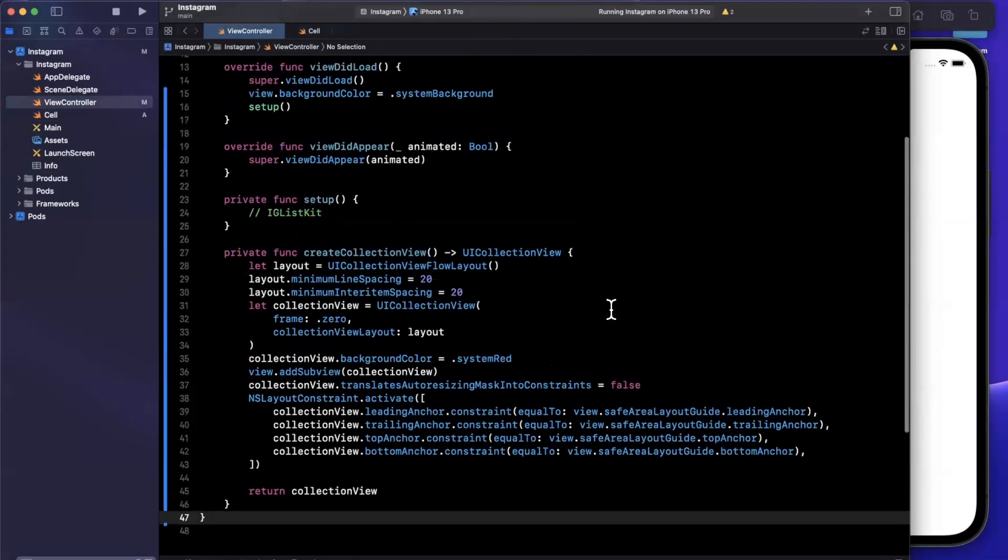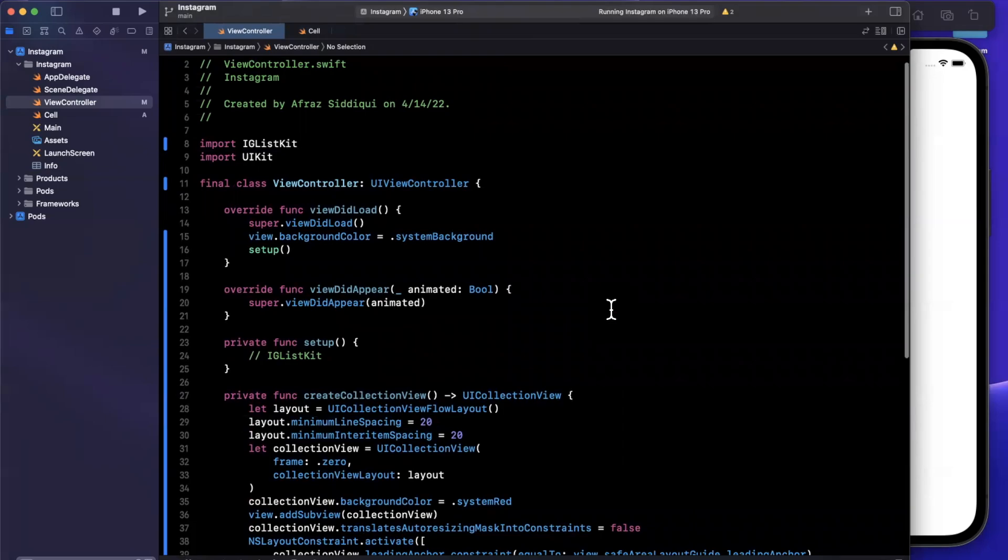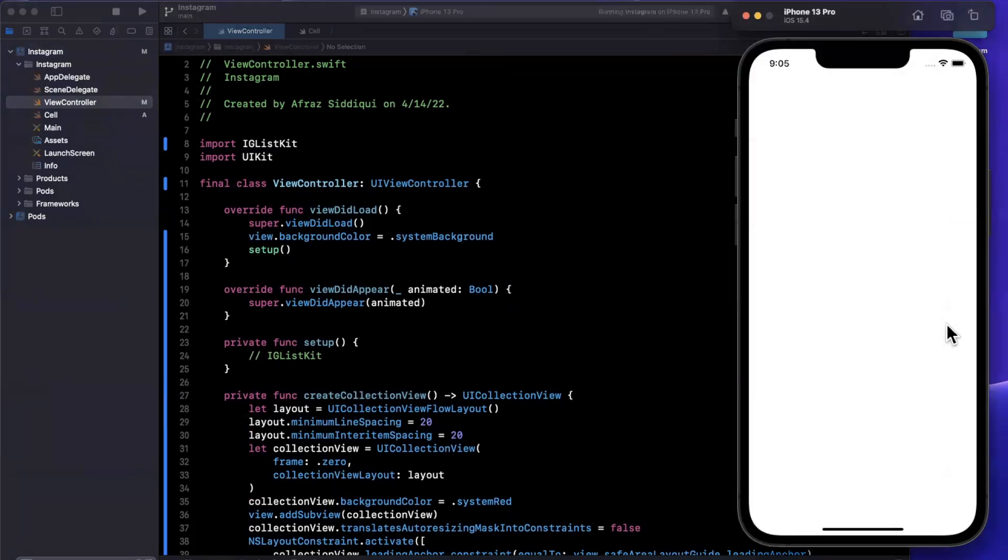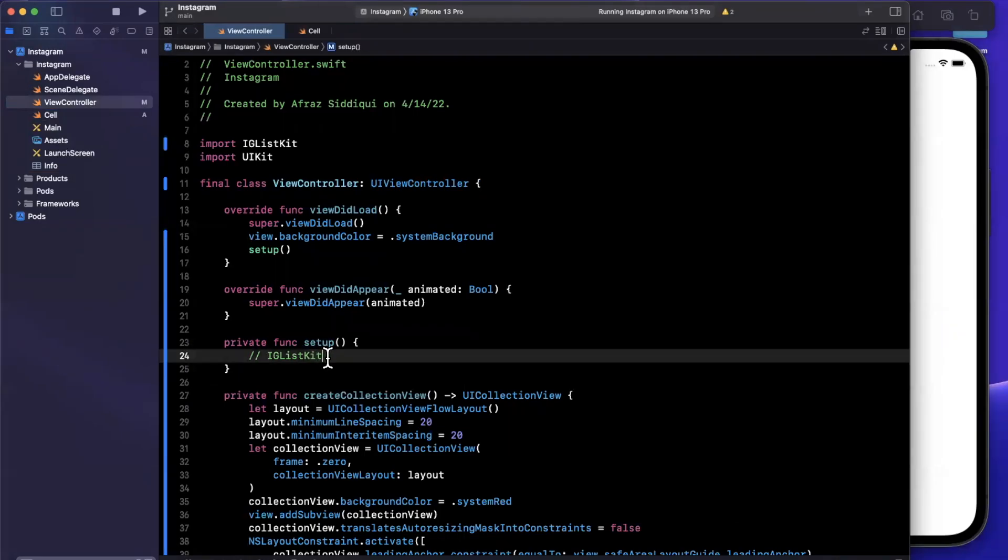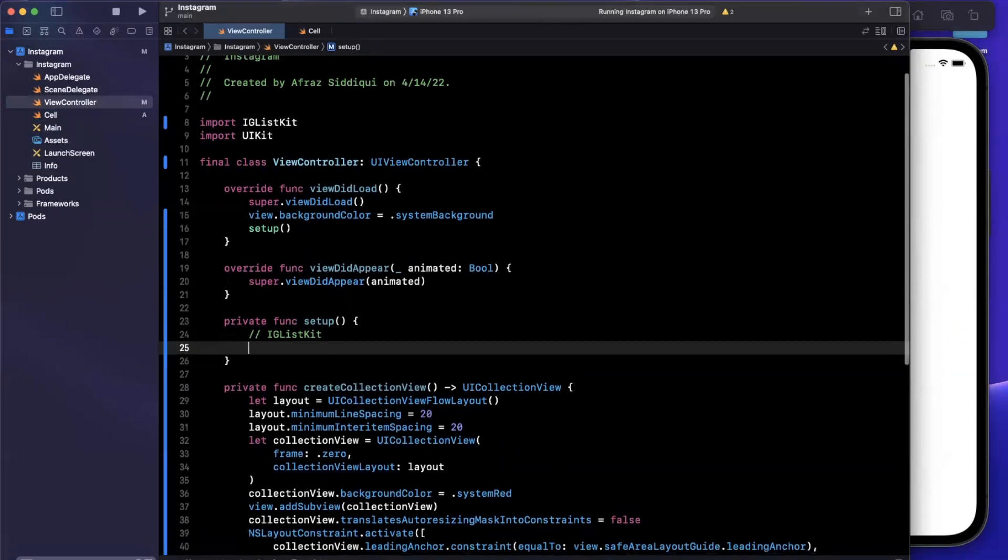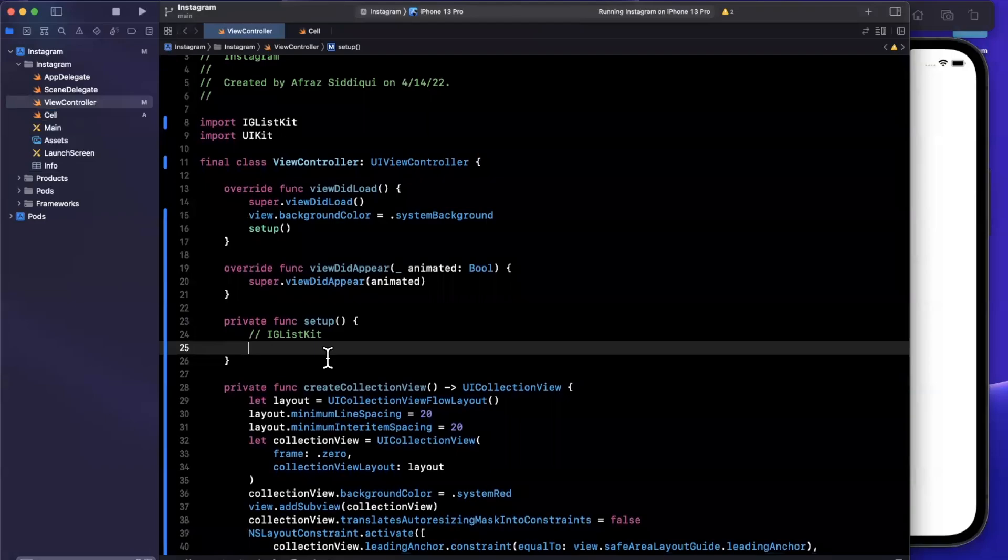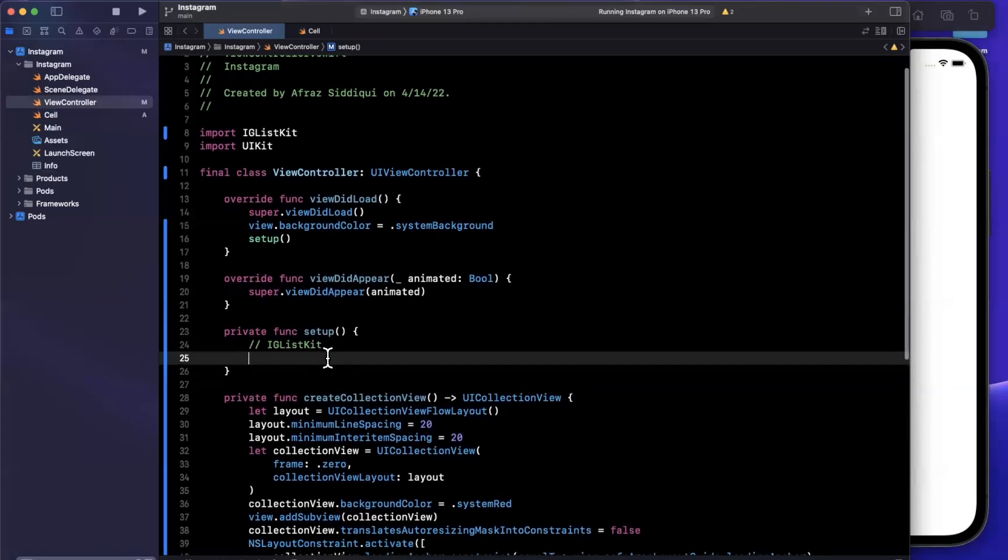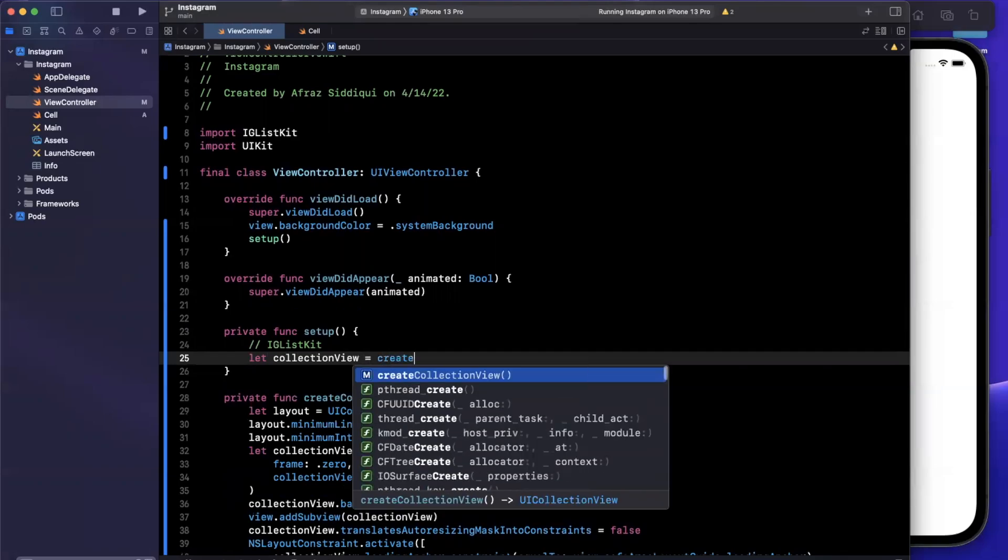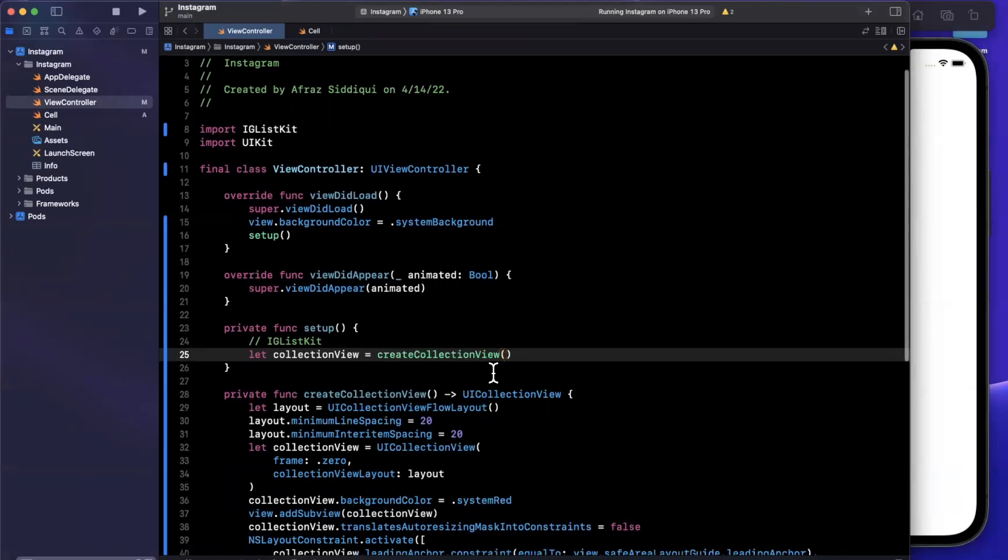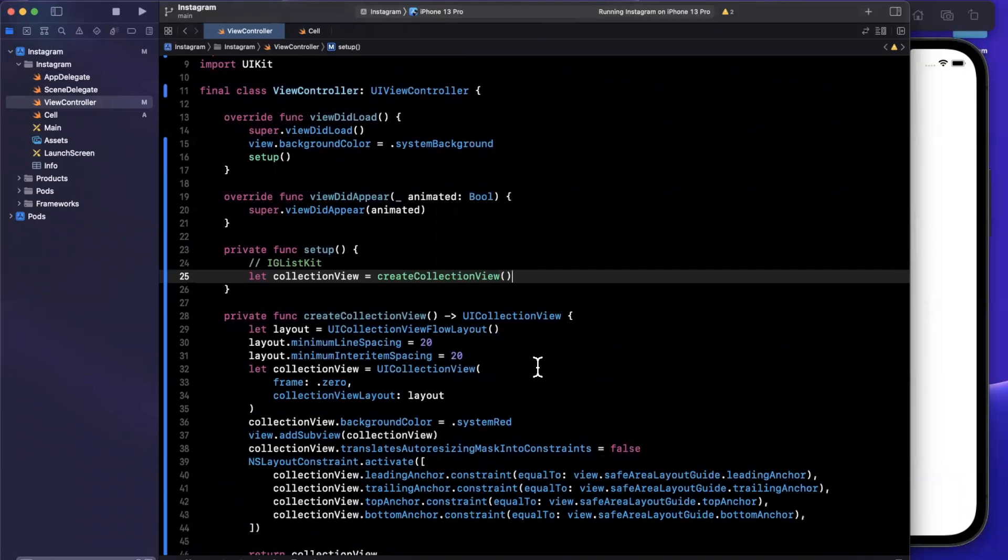So the beauty of IGListKit is it uses a concept of list adapters and list section controllers. So think of it as if every single cell in your table view or collection view will have an associated controller. So what do I mean by that? Well, let's actually build it out and we'll see how it manifests. So the first thing we want to do in this setup function is actually create our collection view. So we're going to say a collection view is going to be create collection view just like that. Pretty simple.